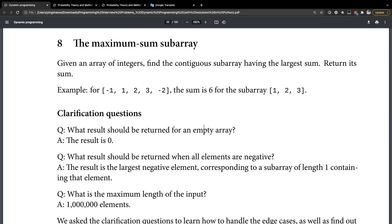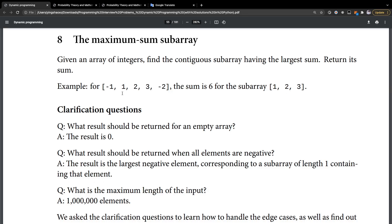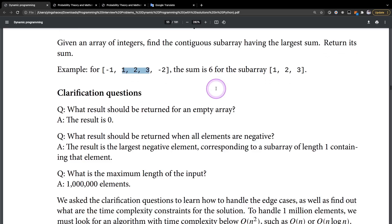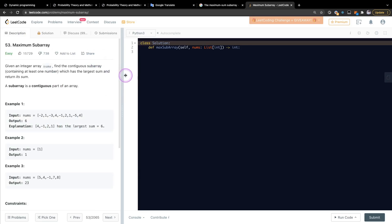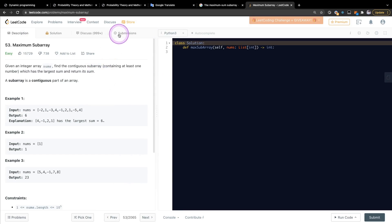Hello everyone, welcome back. Today we're going to learn a new algorithm problem: the maximum sum subarray. Given an array of integers, find the continuous subarray having the largest sum and return its sum. For example, for [-1, 1, 2, 3, -2], the sum is 6 for the subarray [1, 2, 3].